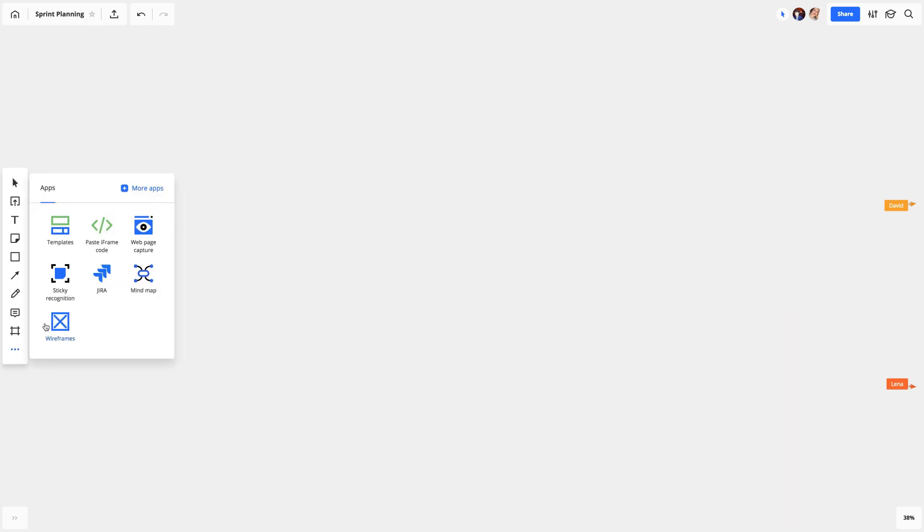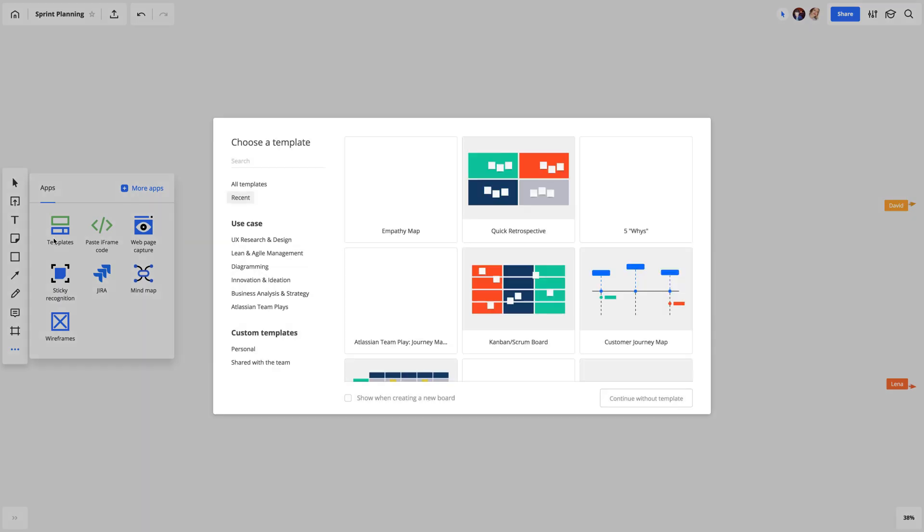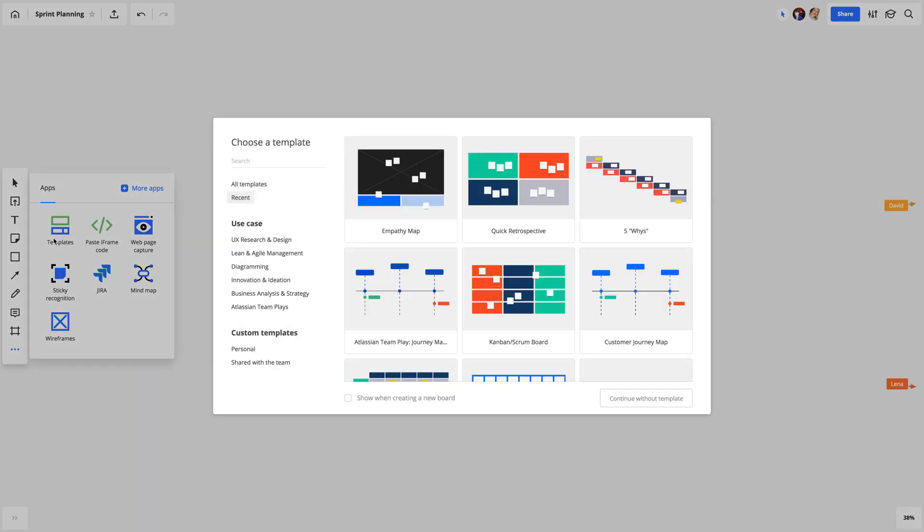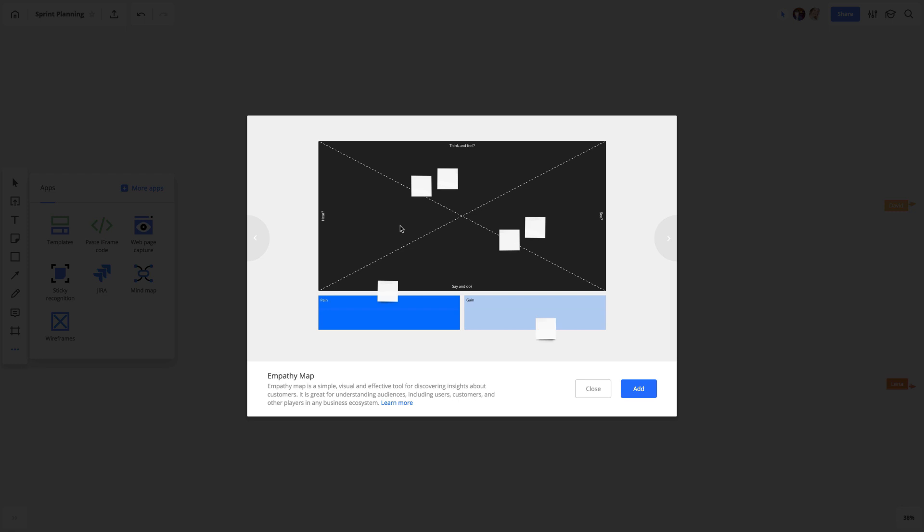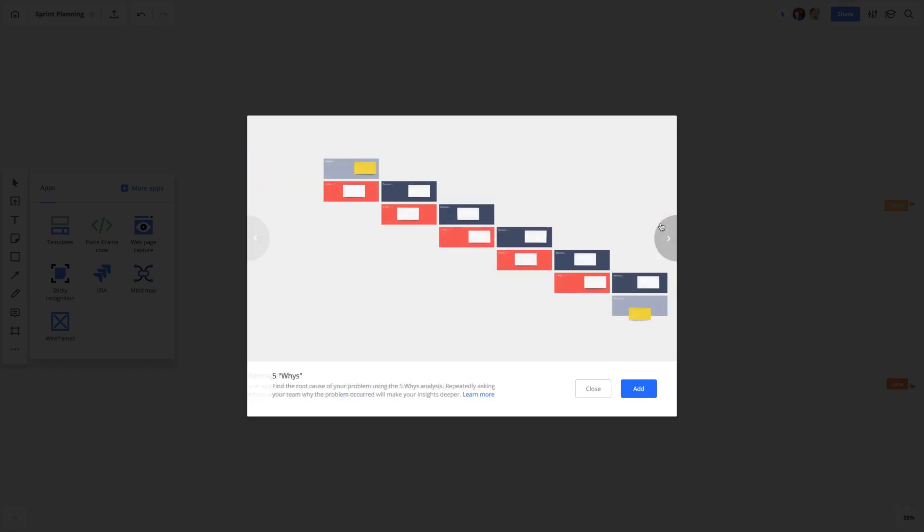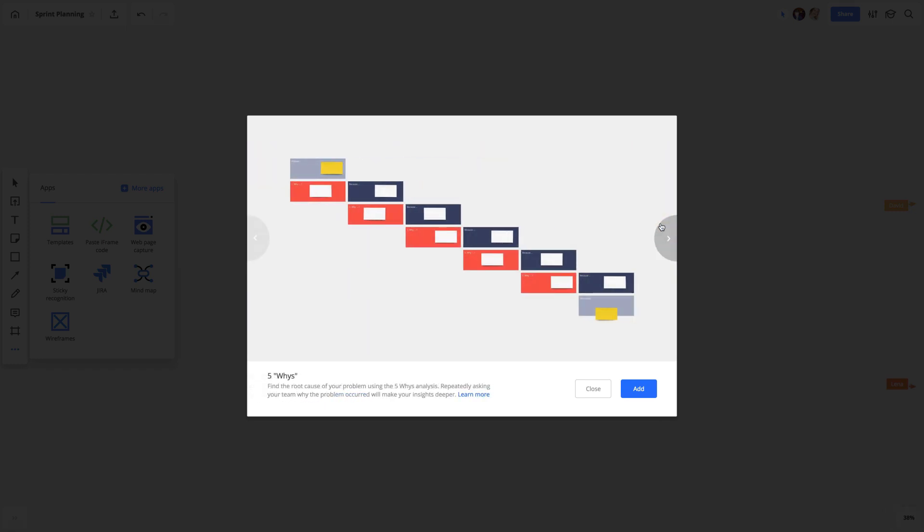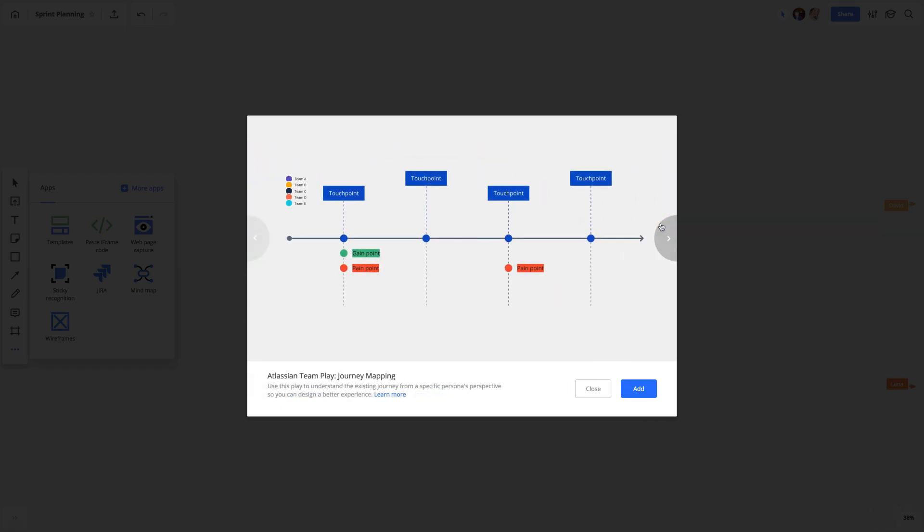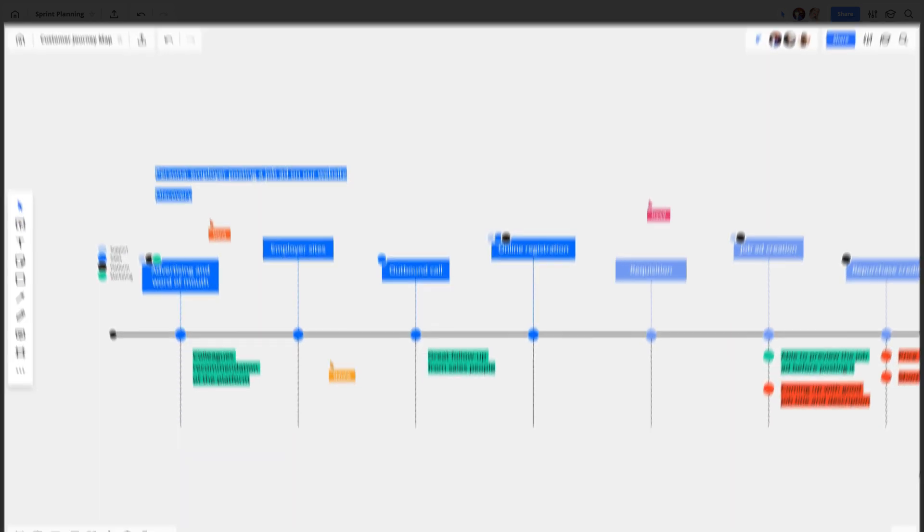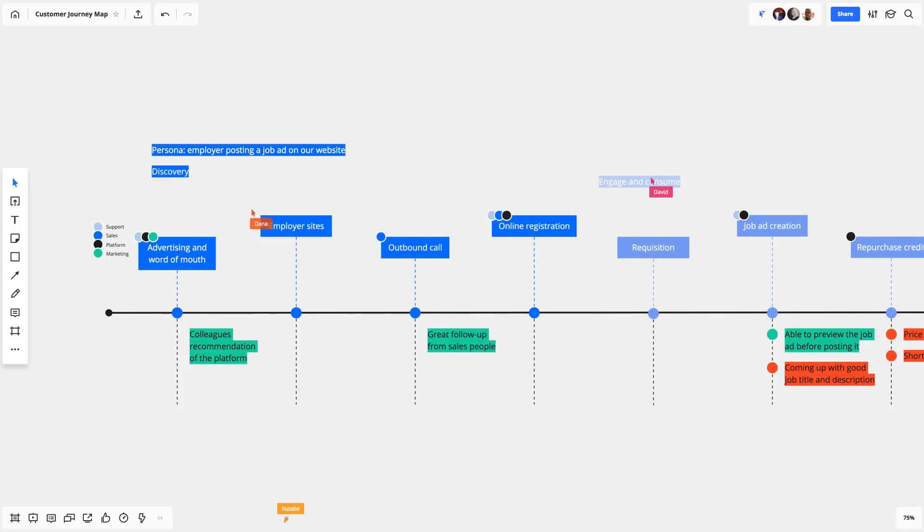No matter what your team needs to work better together, from design thinking exercises, agile rituals, frameworks for problem-solving and decision-making, to Atlassian team plays, we've got you covered. Templates in Miro are a quick and easy way for teams to capture and structure their ideas.